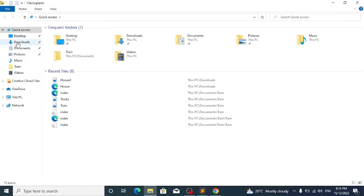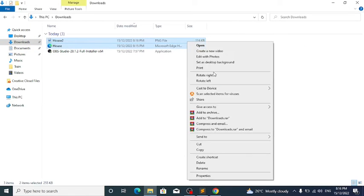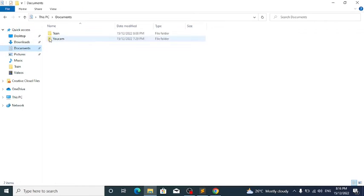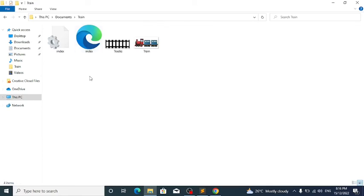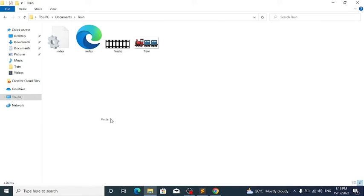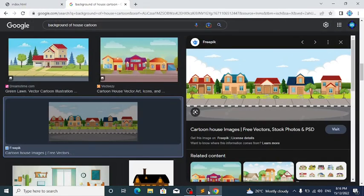Open up your file explorer, go to Downloads, cut both of the house images, go to Documents, locate your project folder, and paste them there along with all the other files. Close the file explorer.